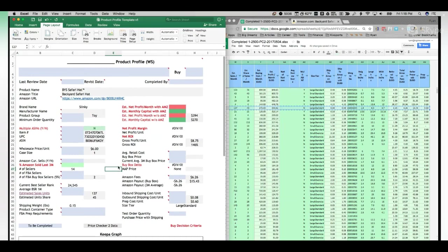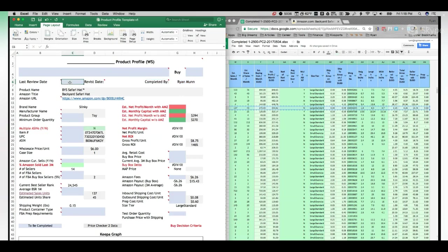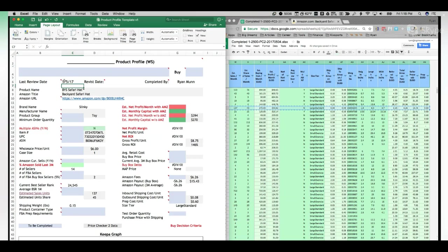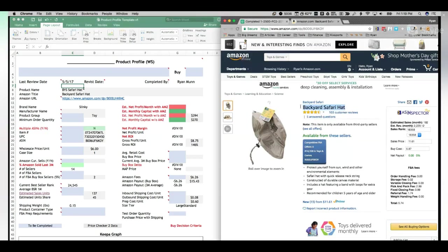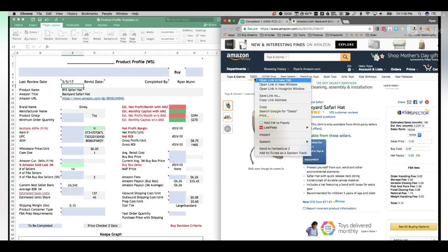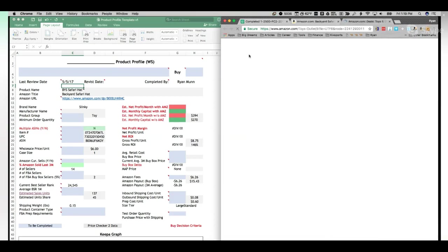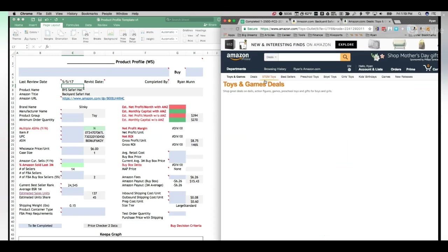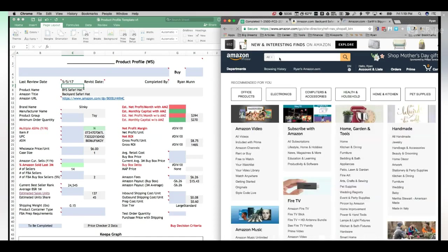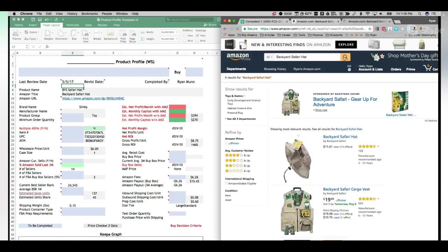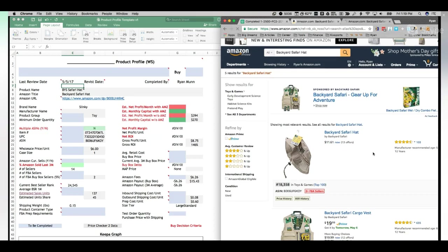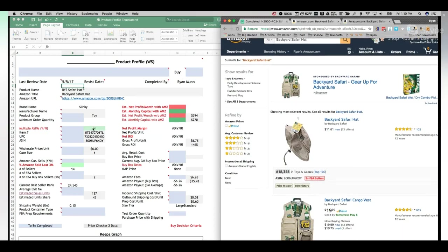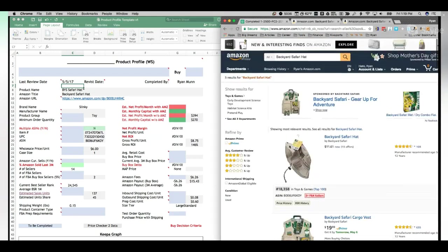Alright, so we've got the BYS Safari hat, so of course I'm gonna put my name in. The last review date in this case would be today's date, and then we would start basically filling in information. So the first thing you want to do is to actually do a search in Amazon, a general search for this particular hat. And the reason we want to do this is we want to make absolutely certain there's not multiple ASINs, right? Because price checker 2 is telling me there's not multiple ASINs, but I've seen instances where it was wrong.